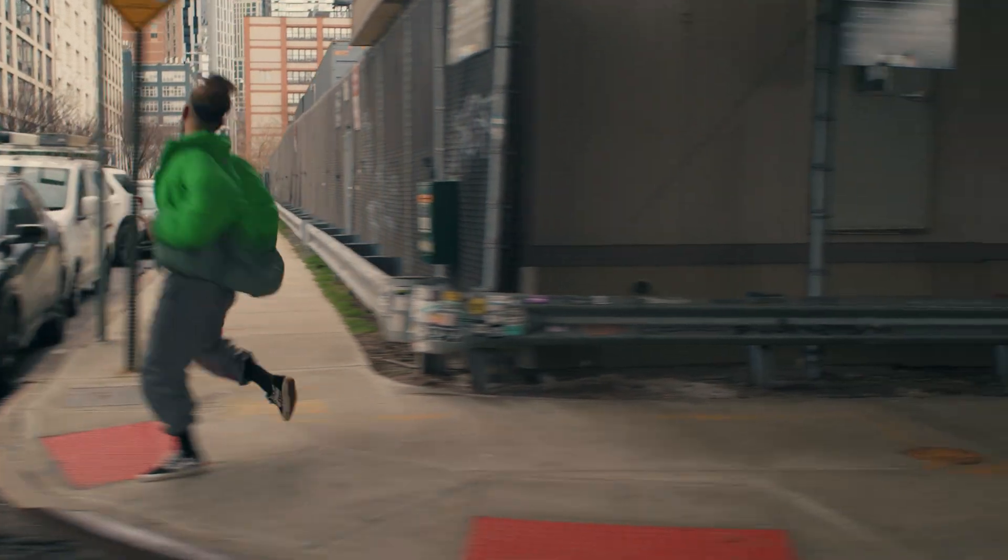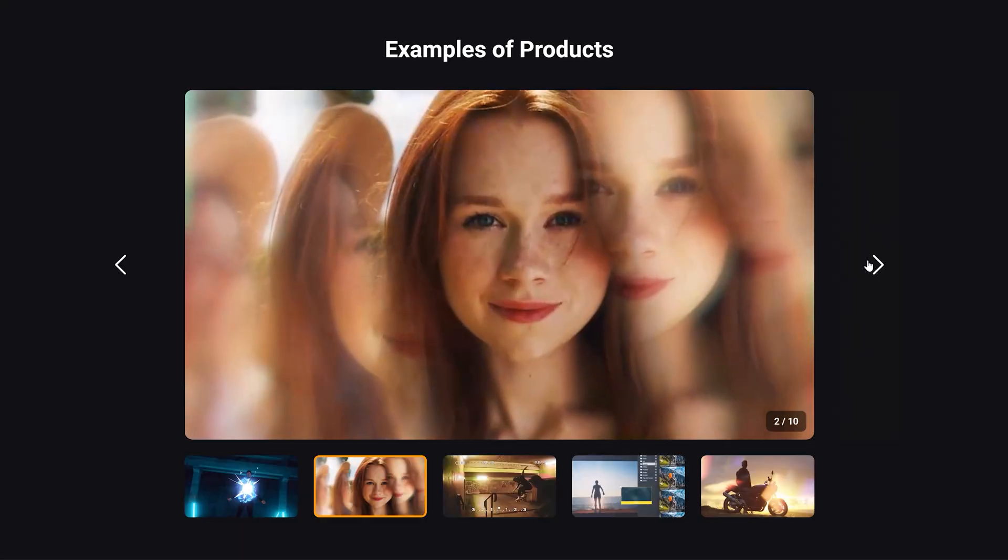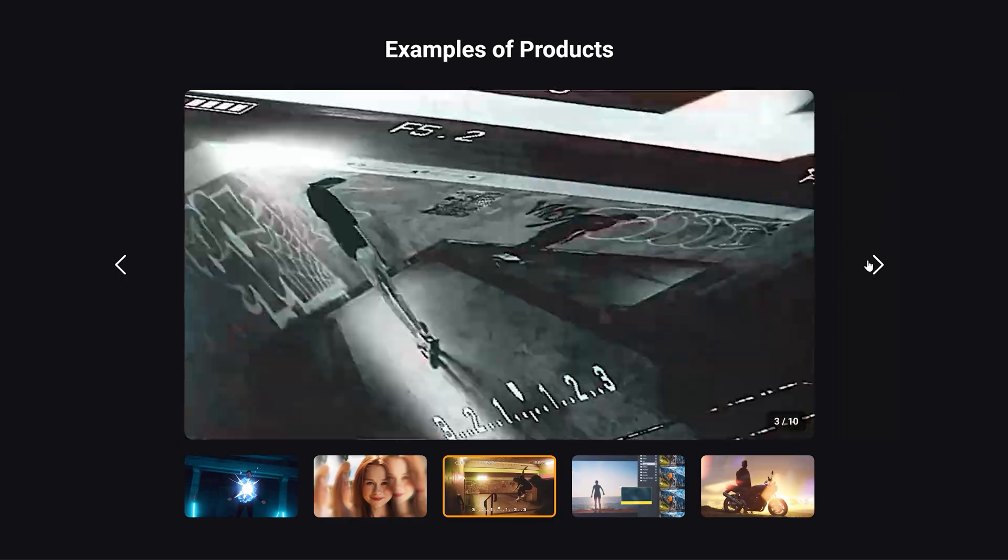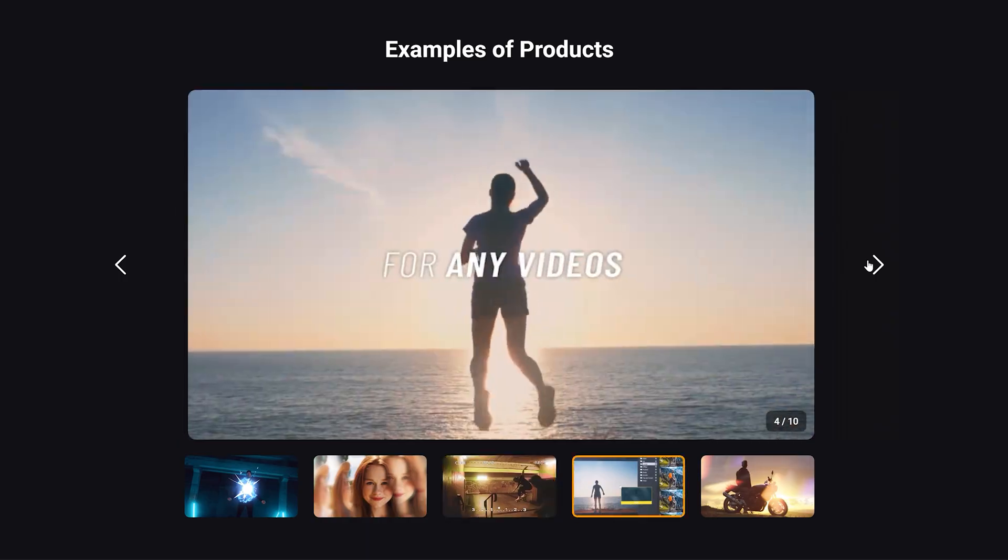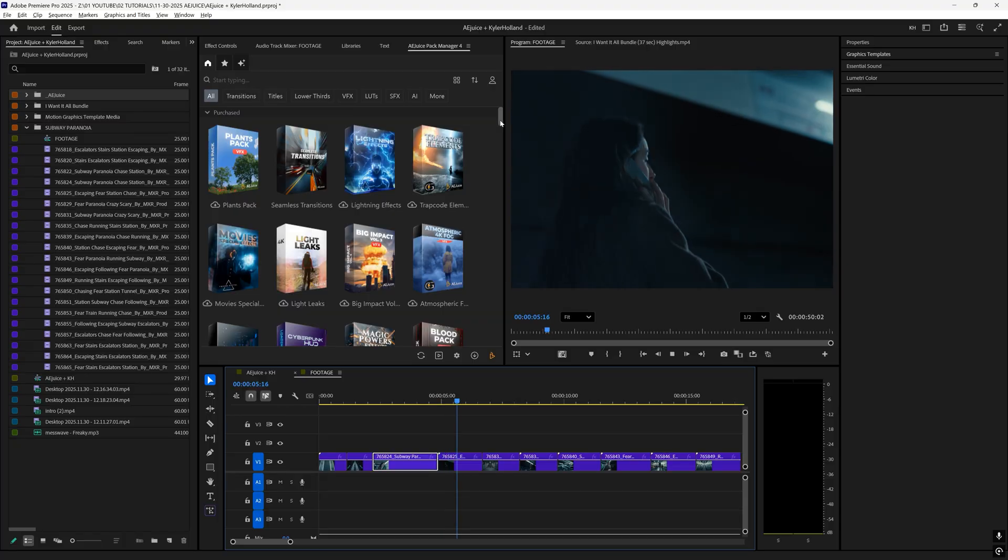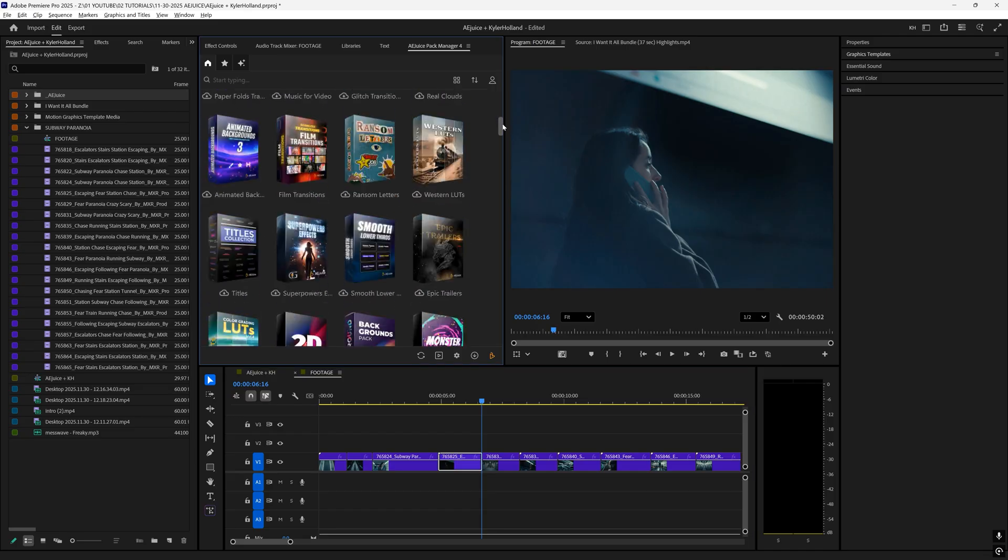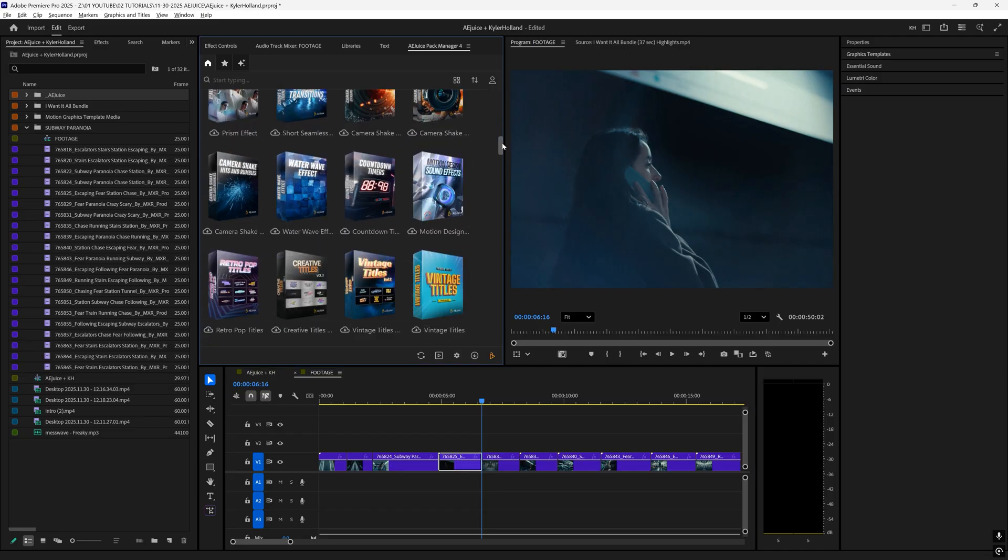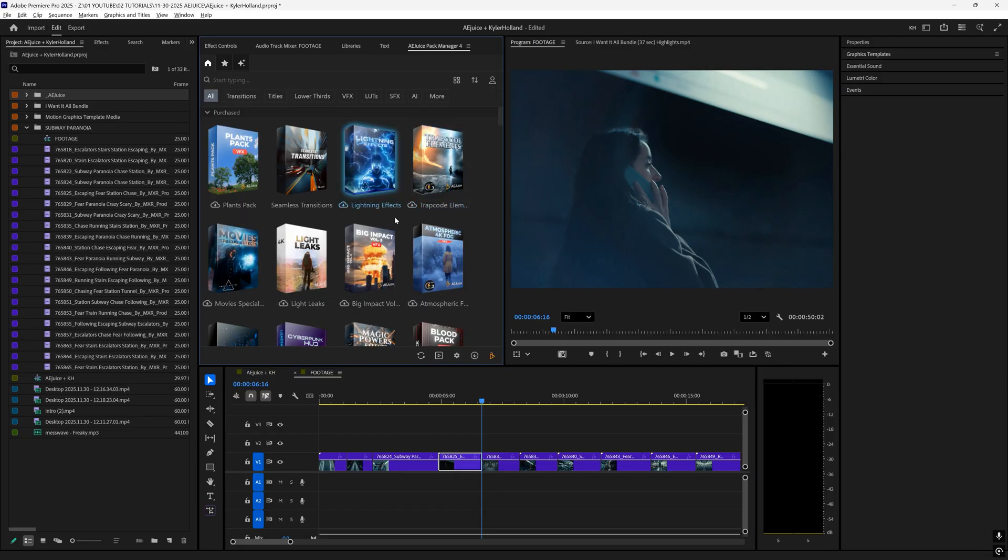I'll show as much as I can in this video, but please just click the link in the description down below and you can read all about it. The way they built this is actually awesome because it's a plugin that's built directly into Premiere once you install it.